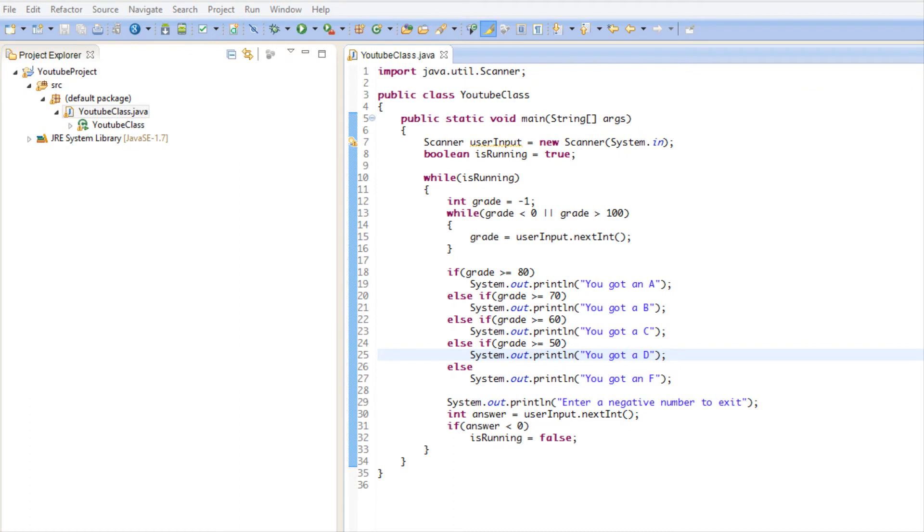This is Peter bringing you your next Java Made Easy tutorial. In this tutorial we are going to be learning about do-while loops. In the last tutorial we learned about while loops and everything executed fine.